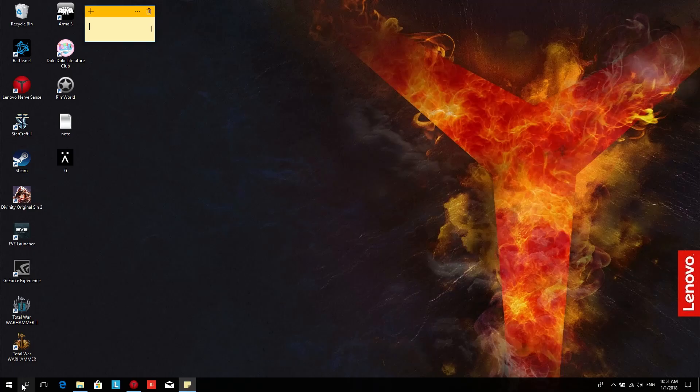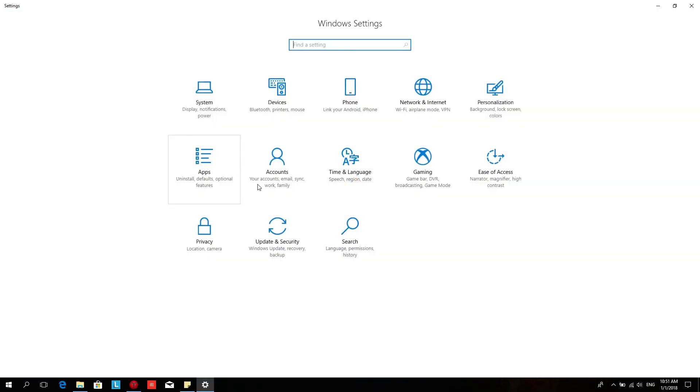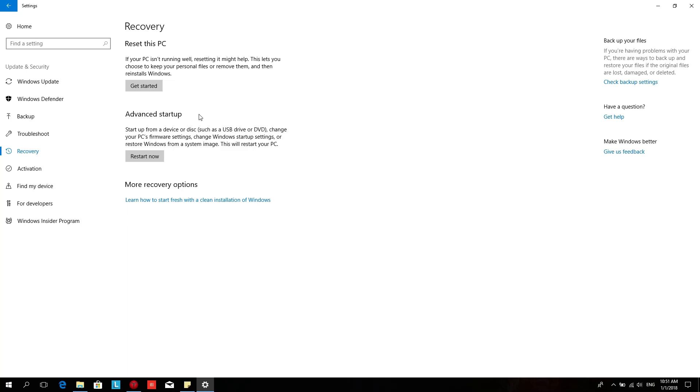First of all, Reset This PC is located under Windows Settings, Update and Security, and then Recovery.